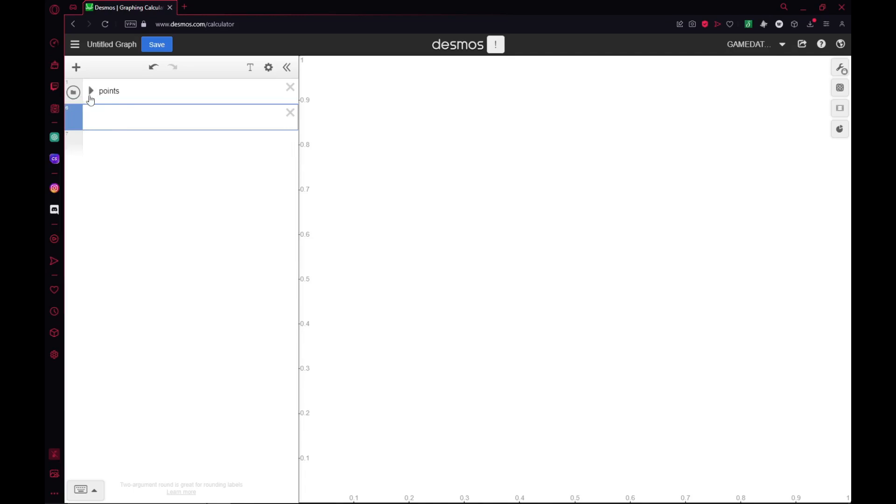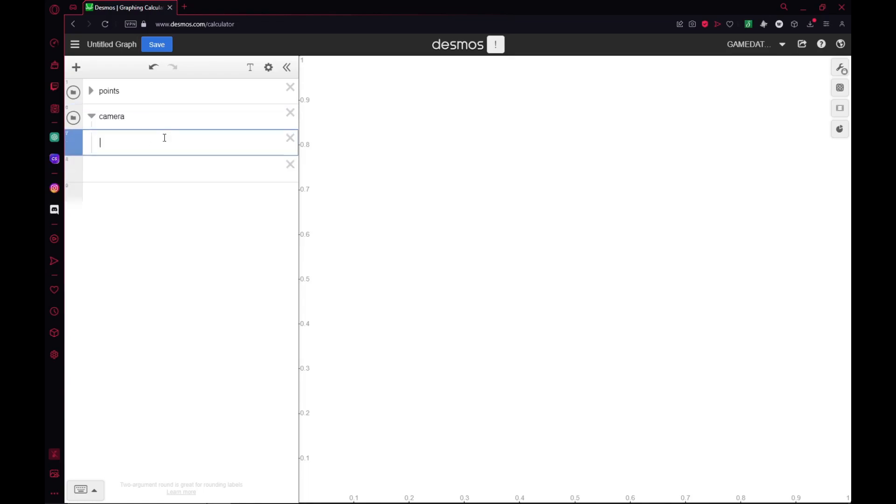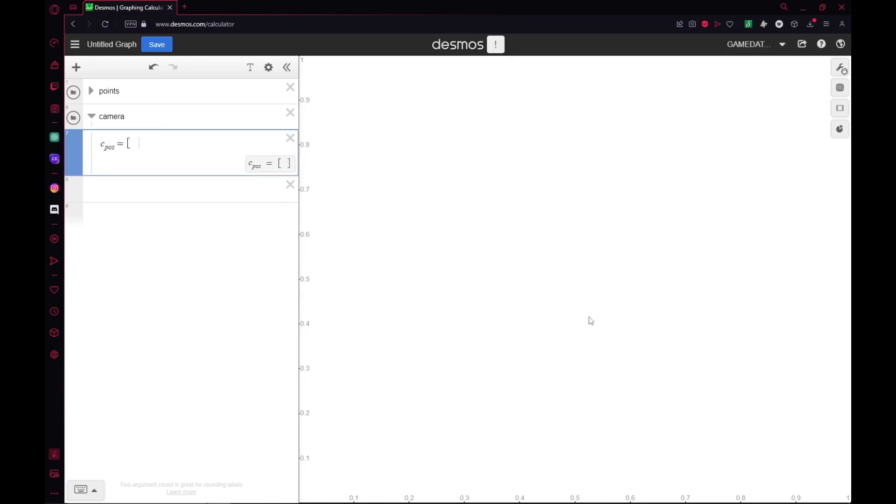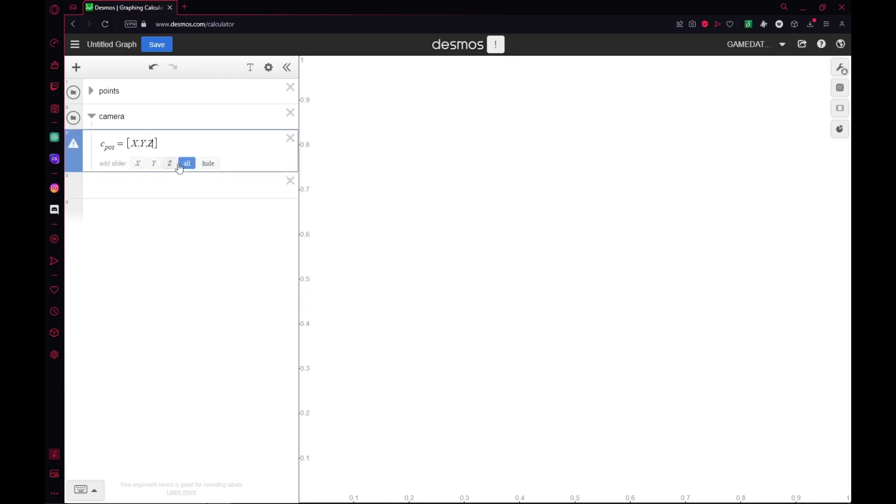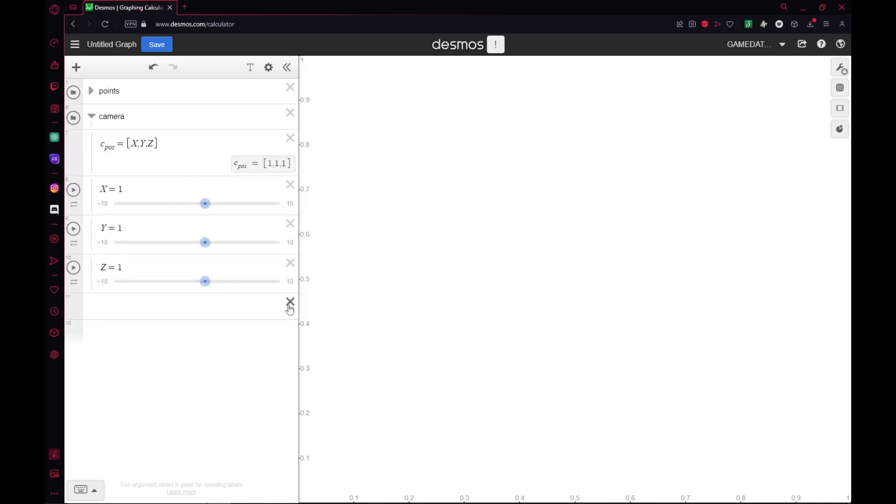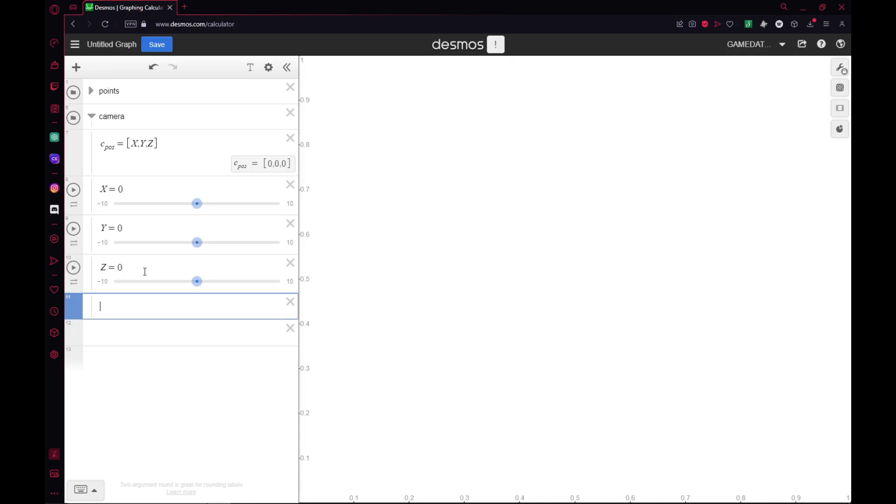Now that we have all our points tucked away, we're going to get onto the camera. I'll make another folder for the camera. In here we'll make a position, C_pos. I'll make it X, Y, and Z and add sliders for each of those. Now we can have our camera move around. Next we need to set a limit to how far things should be rendered and how close things should be rendered. This is called the clipping plane, labeled CP.